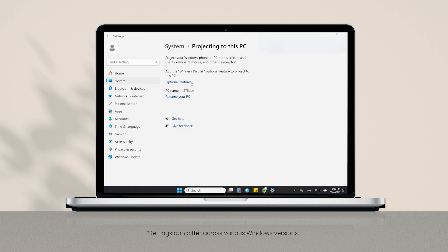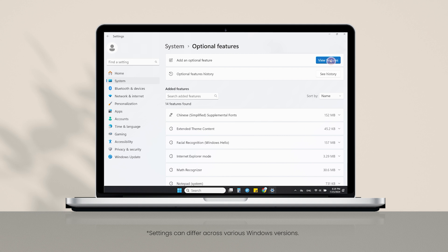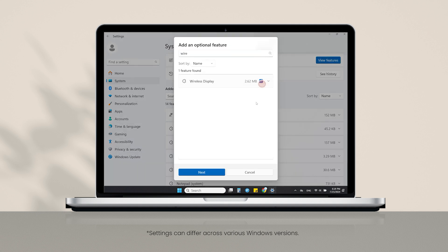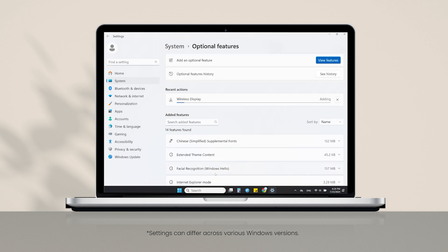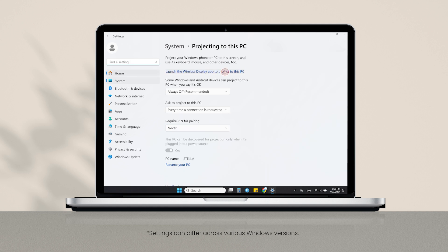If it hasn't, go to Optional Features, search Wireless Display, install it, go back to Projecting to this PC, and click.